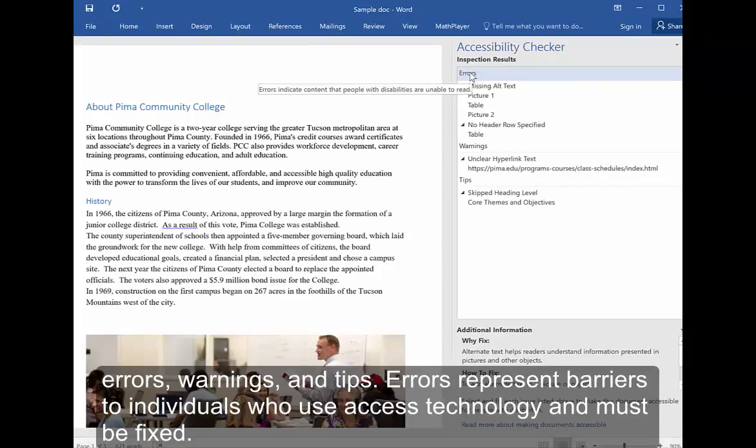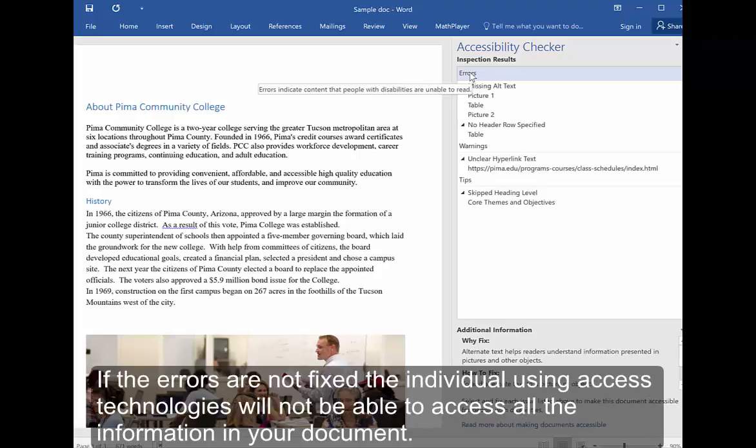Errors represent barriers to individuals who use Access Technology and must be fixed. If the errors are not fixed, individuals using Access Technology will not be able to access all of the information in your document.